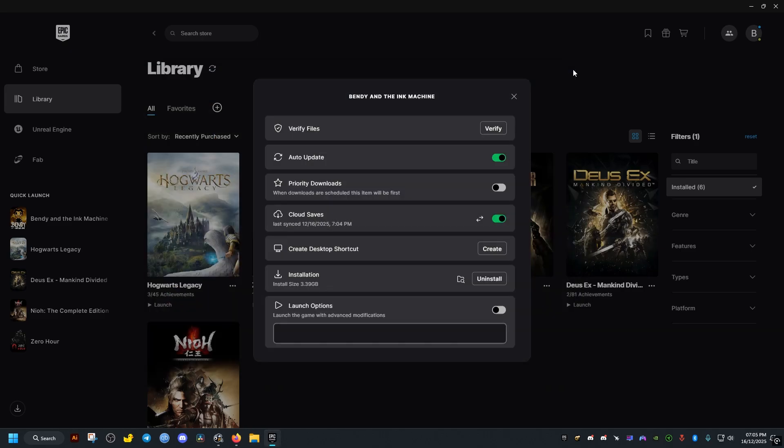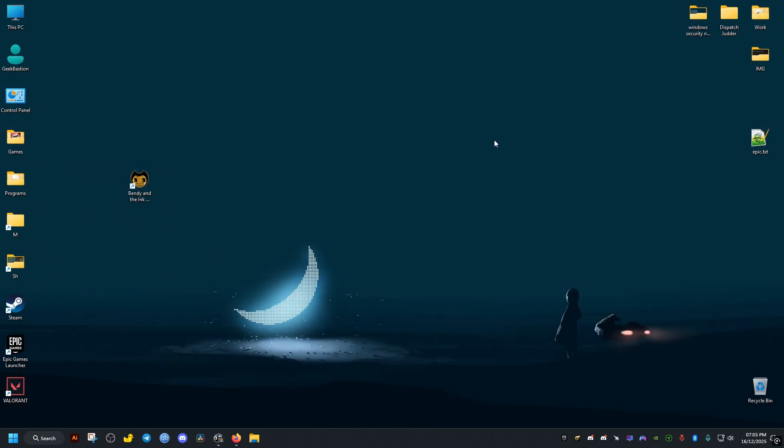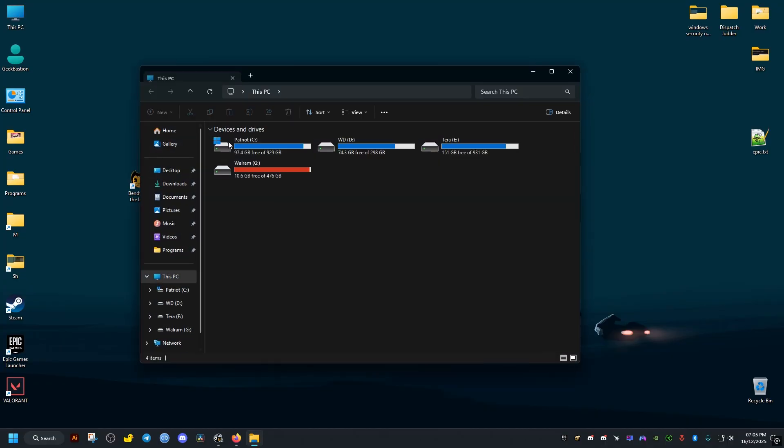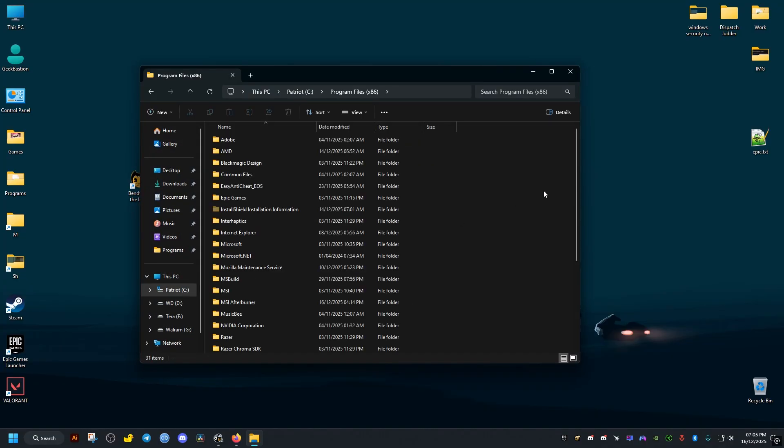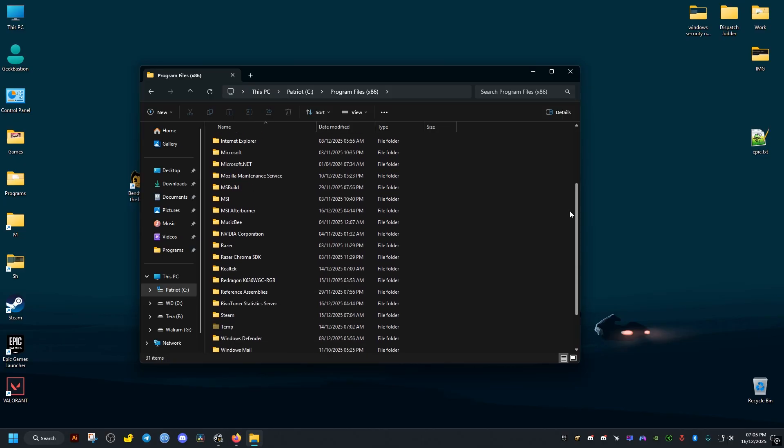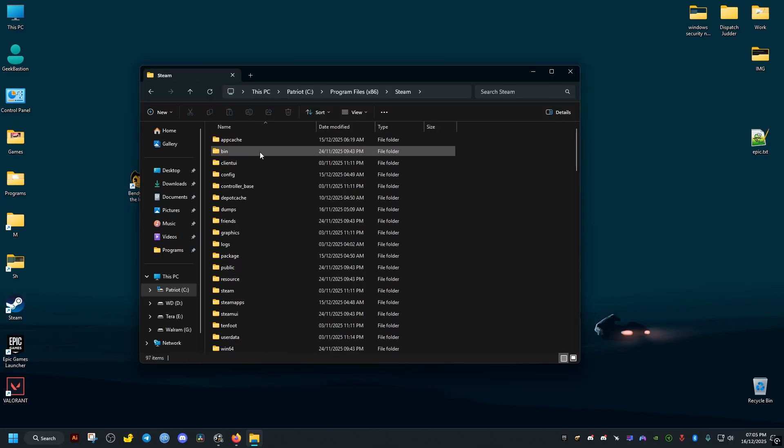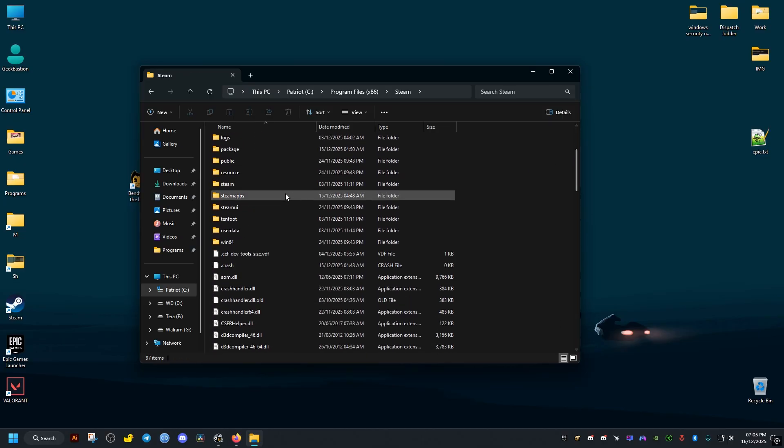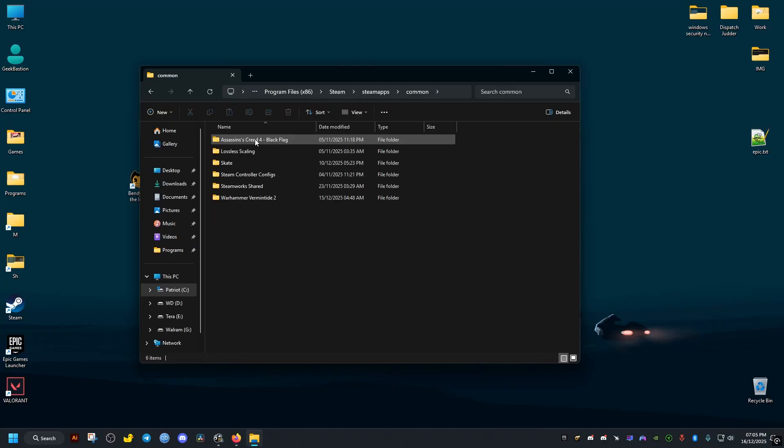But if you have the game on Steam, it should be in the following directory. This PC, C drive, program files 86, Steam, Steam apps, common, and Bendy and the Ink Machine folder should be here.